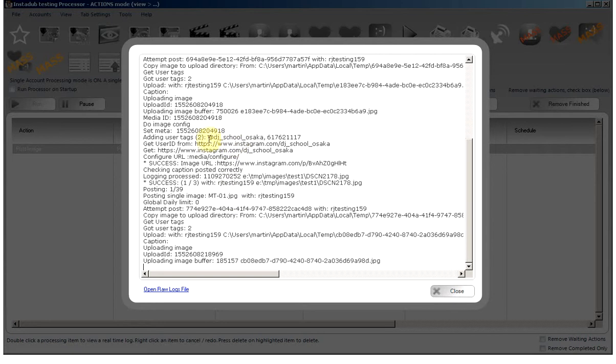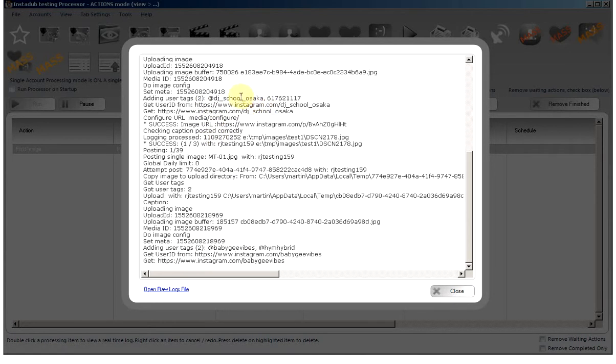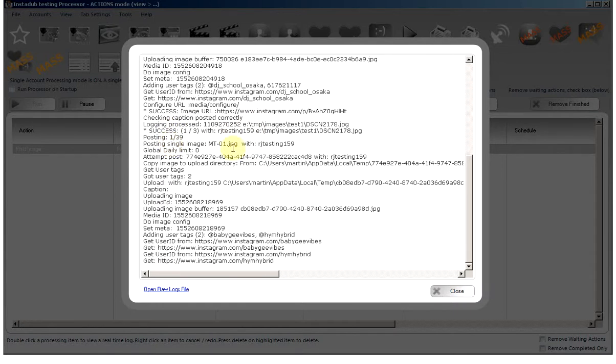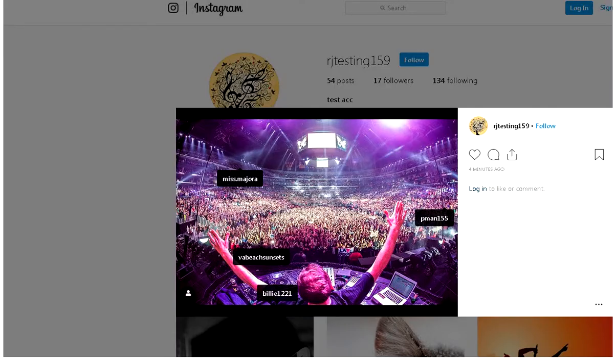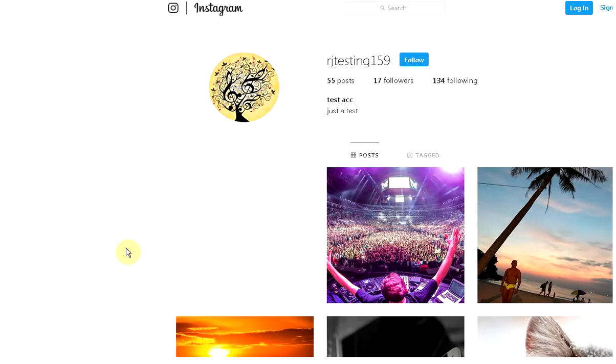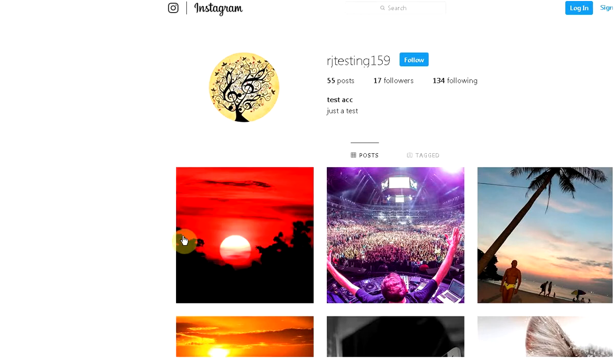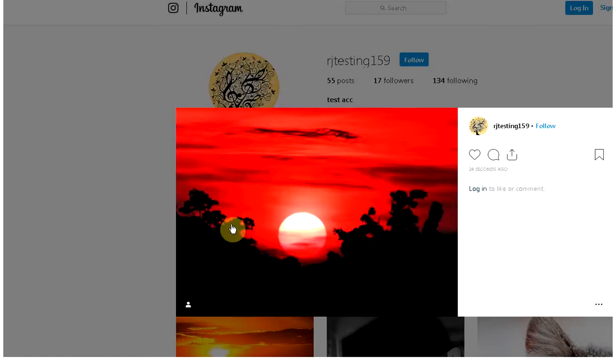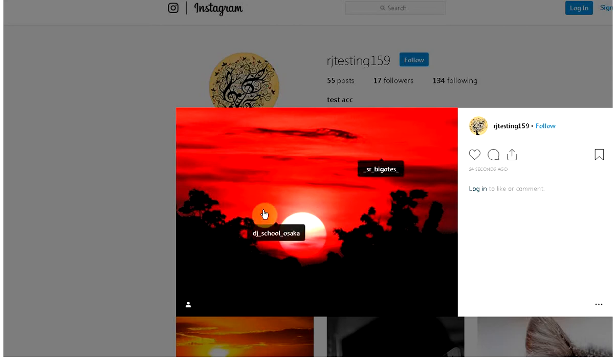You can see there it says the user tags, we've got setting all up, we've got one success so the other two images are now posting. If we go back to the feed and refresh, we should see a new image. Click it and there we have our two users who are tagged in the image.